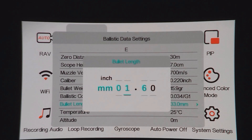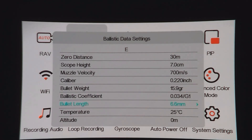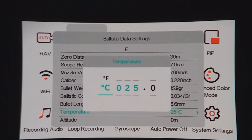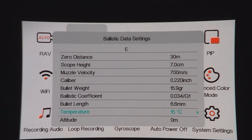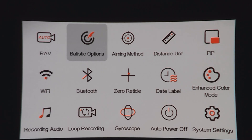I got that wrong — 6mm, 6.6mm. Left arrow to save. Temperature — plus. That'll do. Left arrow to save, back to the top, quick press of the cog and we're out.